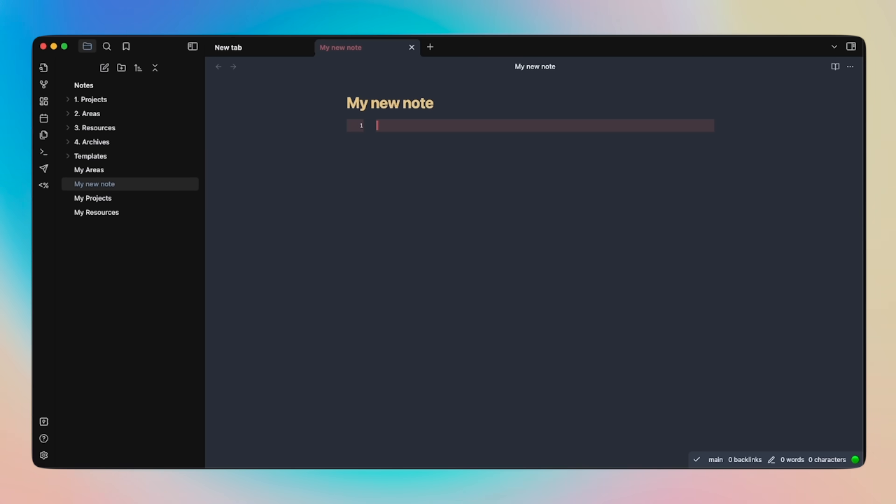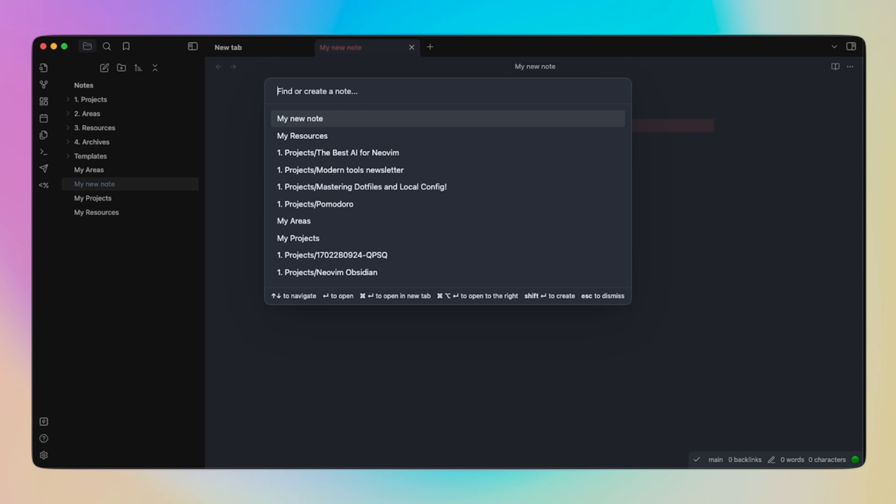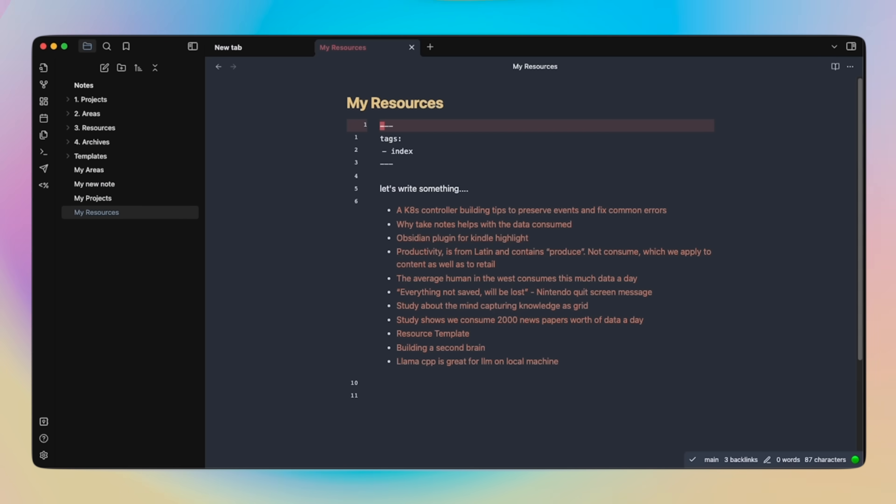However, when you start digging in, it starts revealing its powers. Let's look, for example, at this MyResources note, which is part of the PARA method, but more on that later.